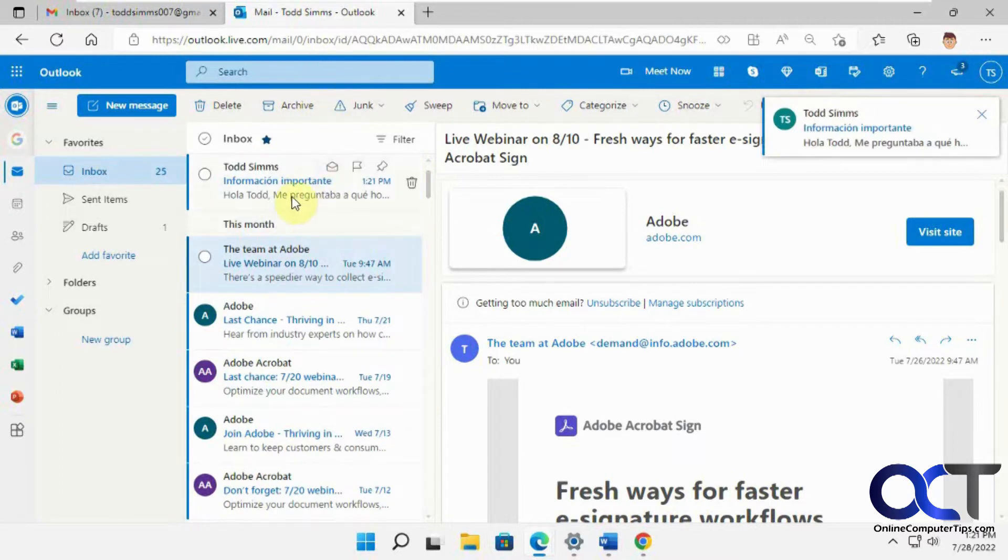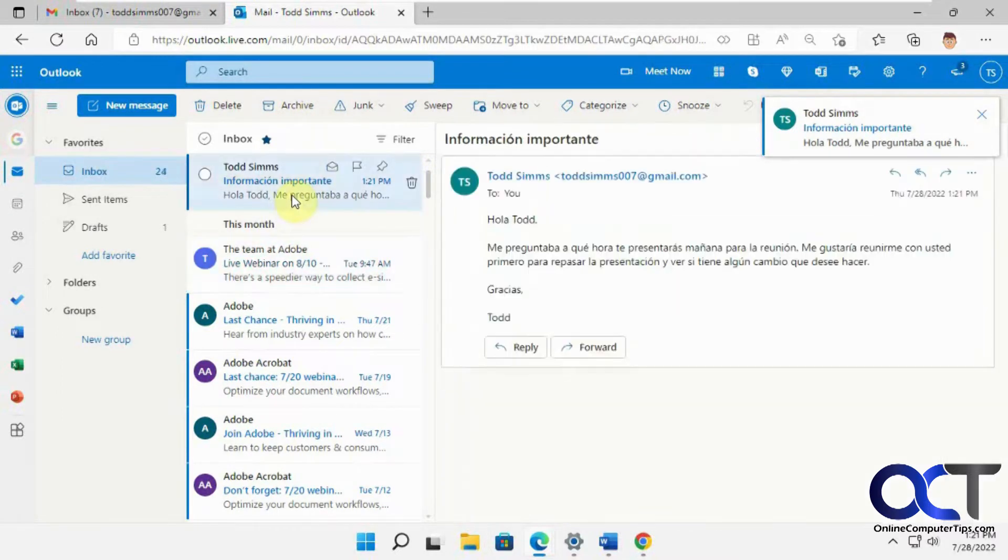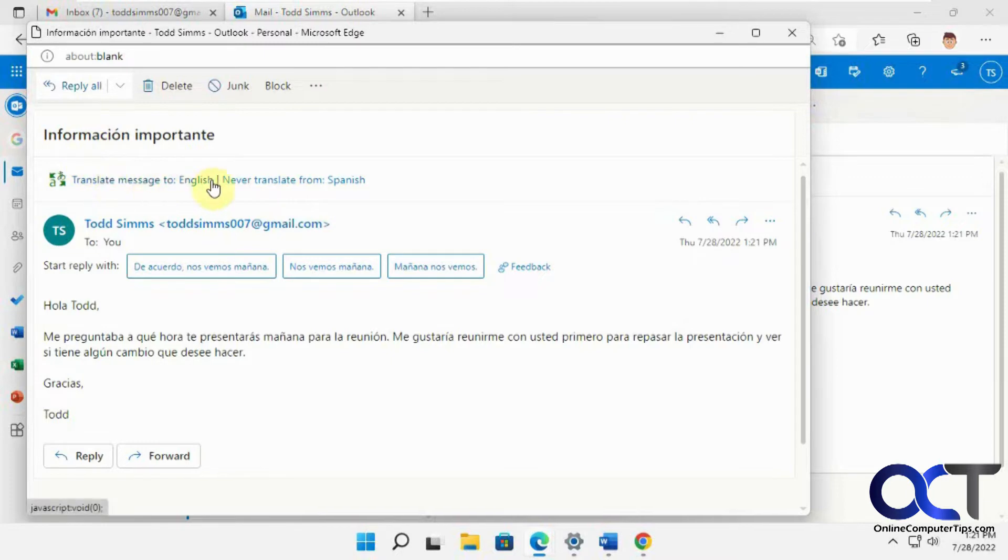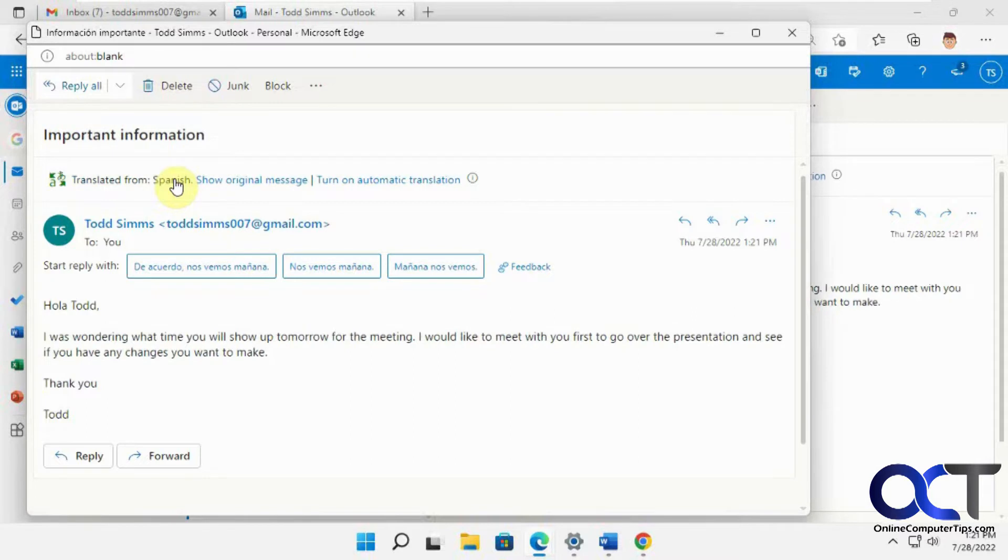Okay, so here's the email. Open it up here. So now we get an option here. Do you want to translate this to English? So we'll click on yes to that or click on the link. So now it translated it for us.